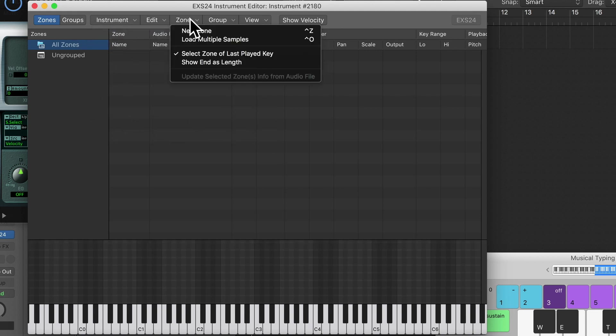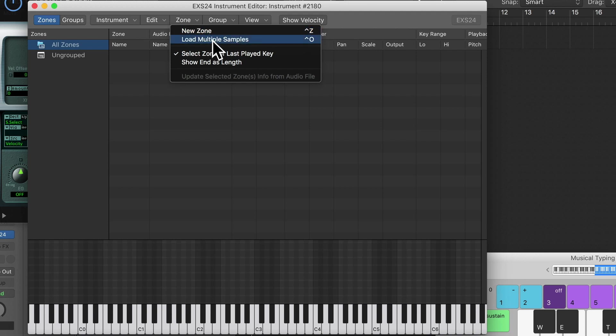Now let's click on Zone, and here we can do a few different things. We could add the samples individually, or we can load multiple samples. If we load multiple samples this will actually save a bit of time. Sometimes EXS doesn't always get this completely right, but with a bit of tweaking it can save a lot of time. So I'm going to click on Load Multiple Samples.